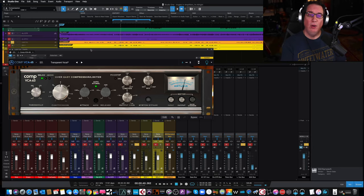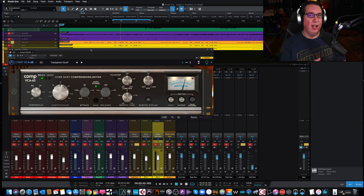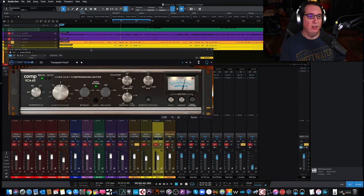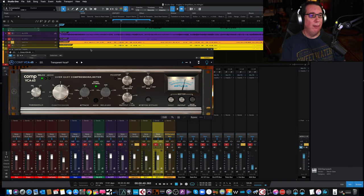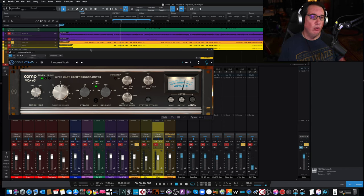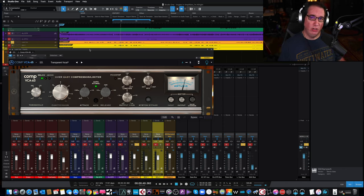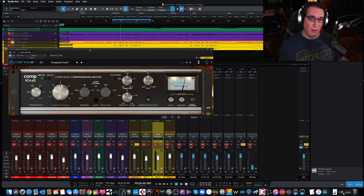Hey everybody, welcome to another edition of Plugin Review Friday at Home Recording Made Easy dot com and here on my YouTube channel. This week we're going to take a look at another Arturia plugin. This is the Comp VCA 65, a very cool plugin, much different sounding than what we looked at last week, which was the Stay tube compressor.